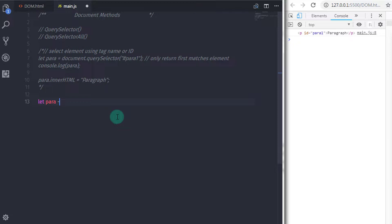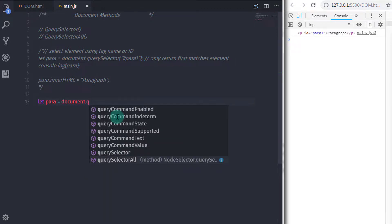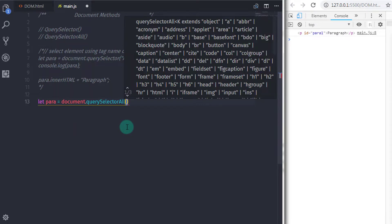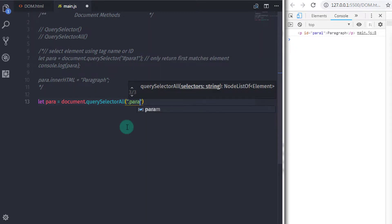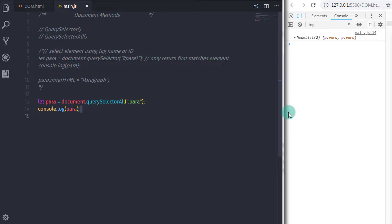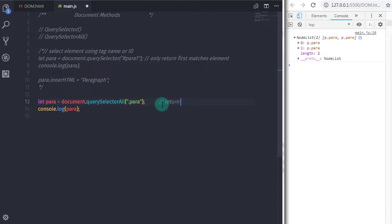In main.js I'll remove the previous statements and write: let para = document.querySelectorAll(). Don't forget to select the right method. In the parentheses I'll select paragraphs by class name using dot notation — '.para'. I'll log it with console.log(para). This method returns a NodeList object containing both paragraphs. To access any paragraph in the NodeList, we use square bracket index notation — for example, para[0].innerHTML to access the first paragraph.